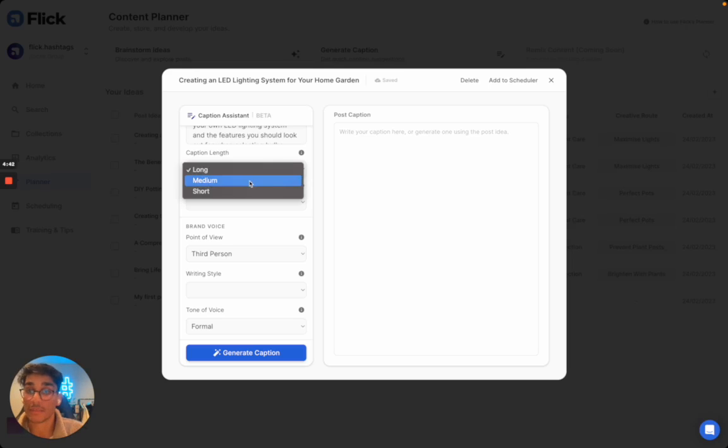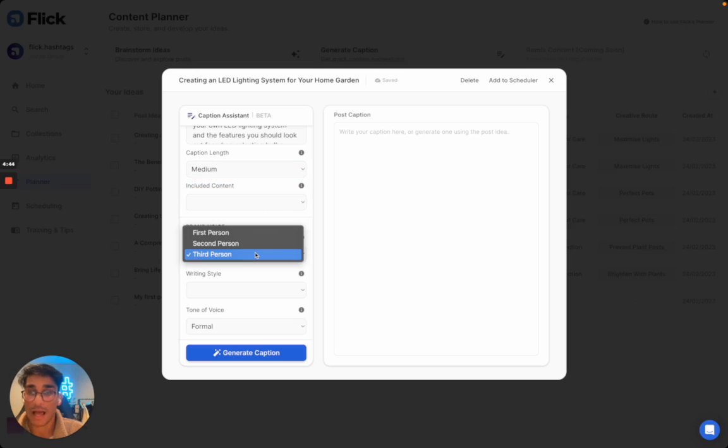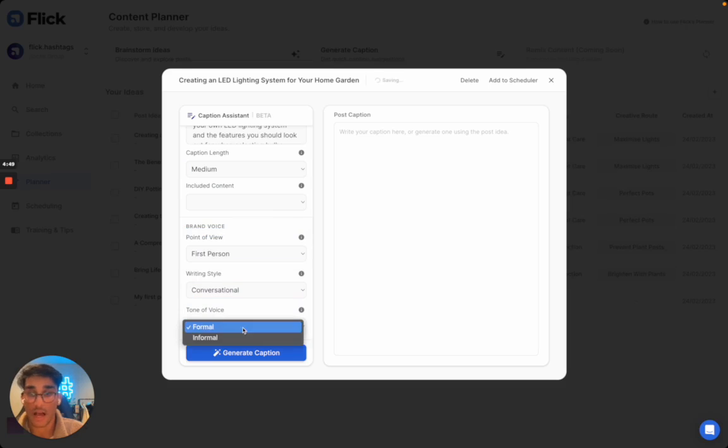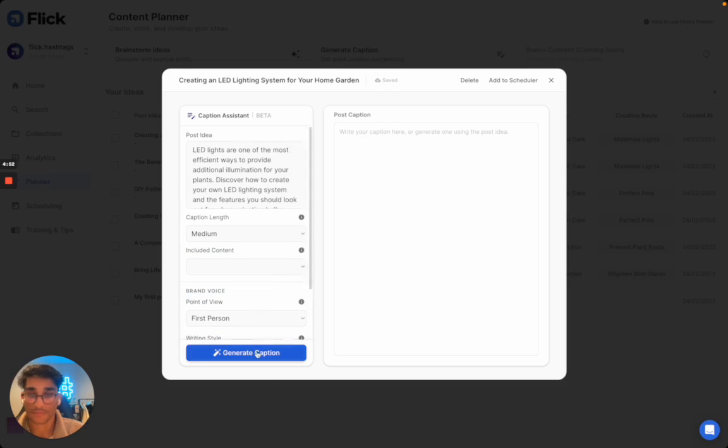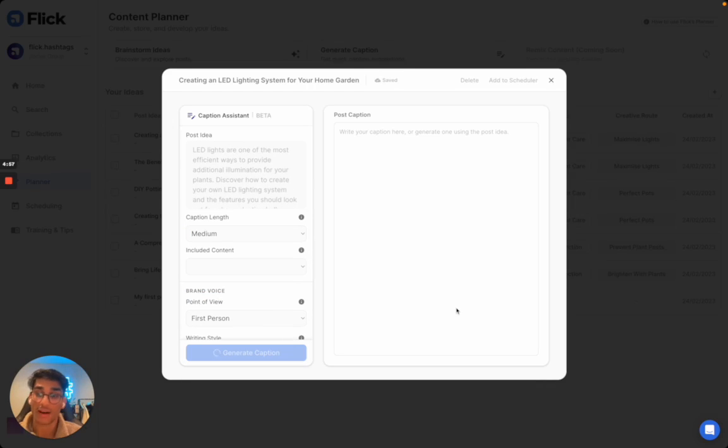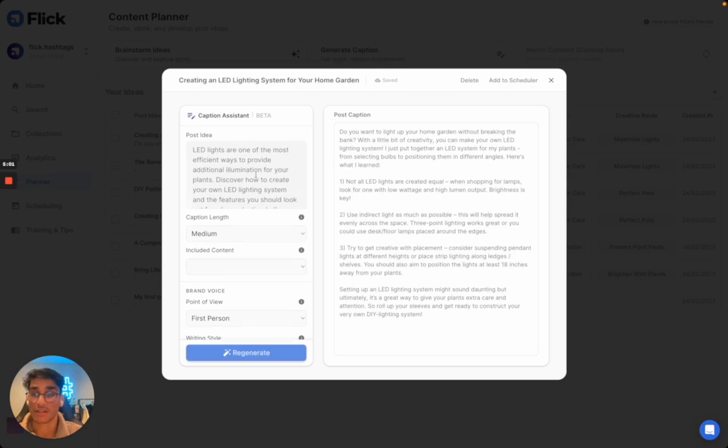Typically, I write medium captions. I also write in the first person in a conversational way and an informal tone of voice. So what I'm going to do now is I'm going to hit generate caption, and we are going to wait for the AI to come up with a relevant caption to the post idea that we're working on right now.